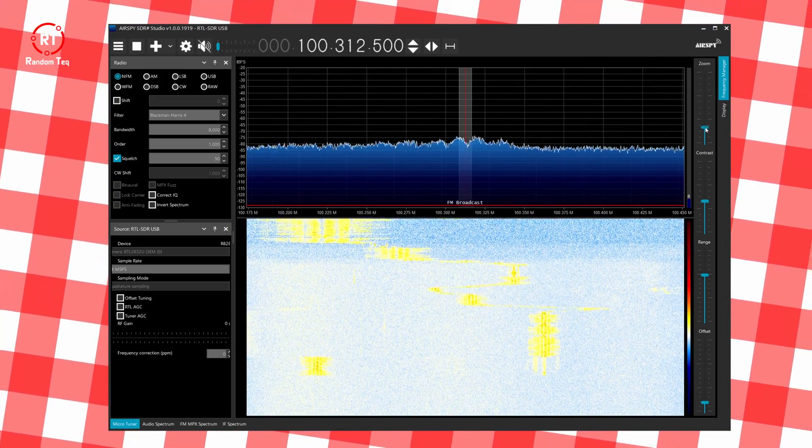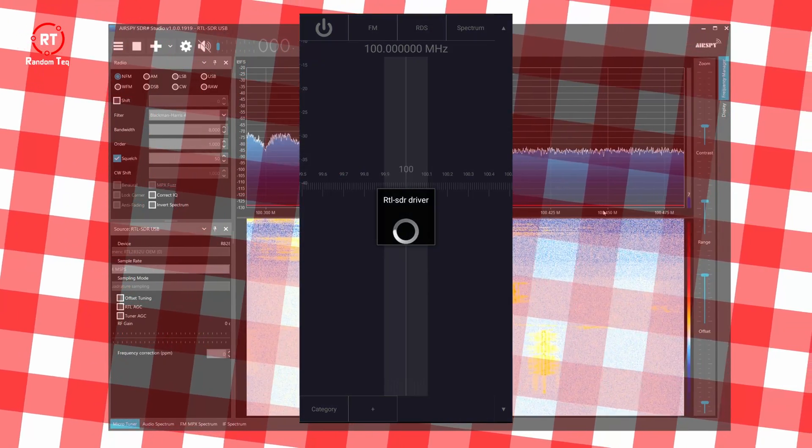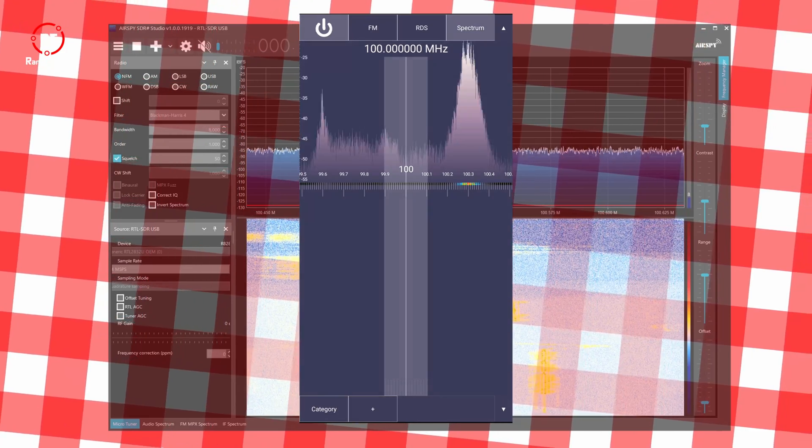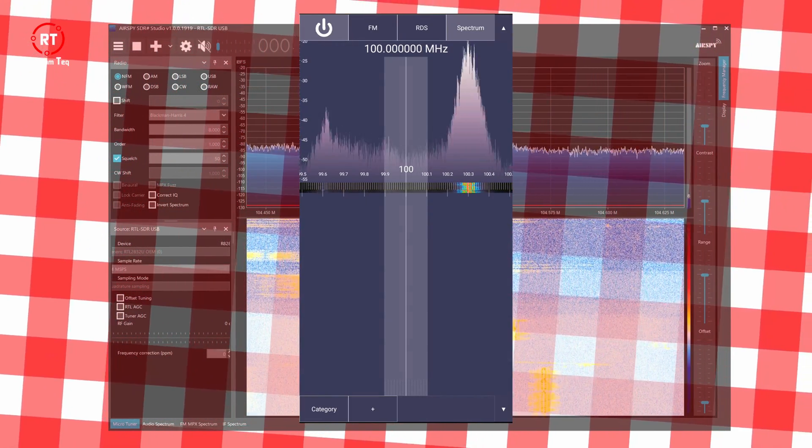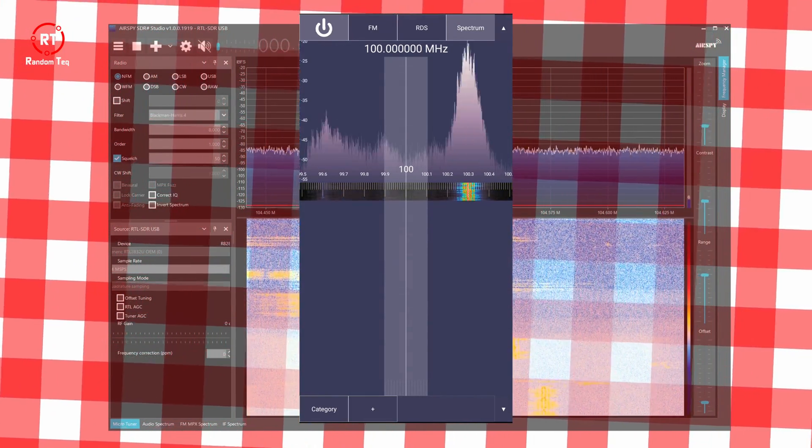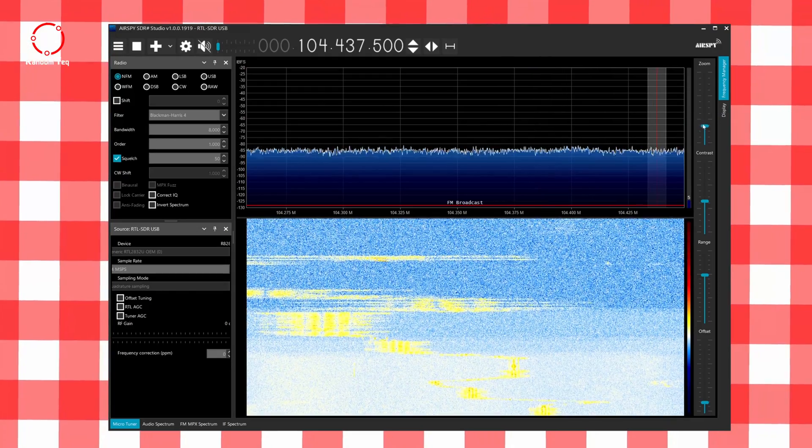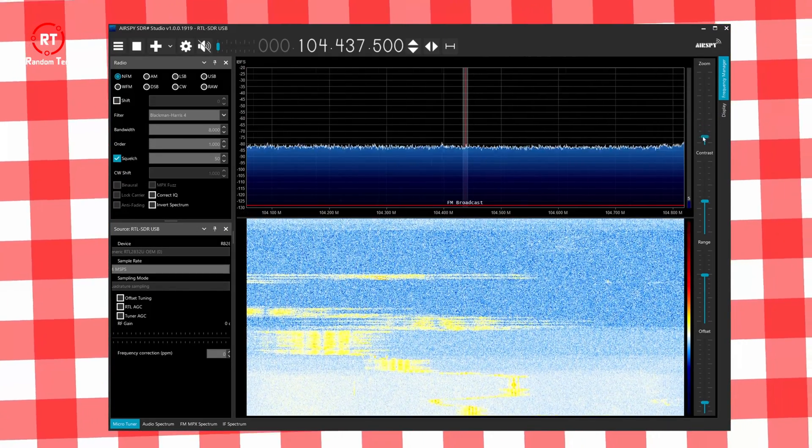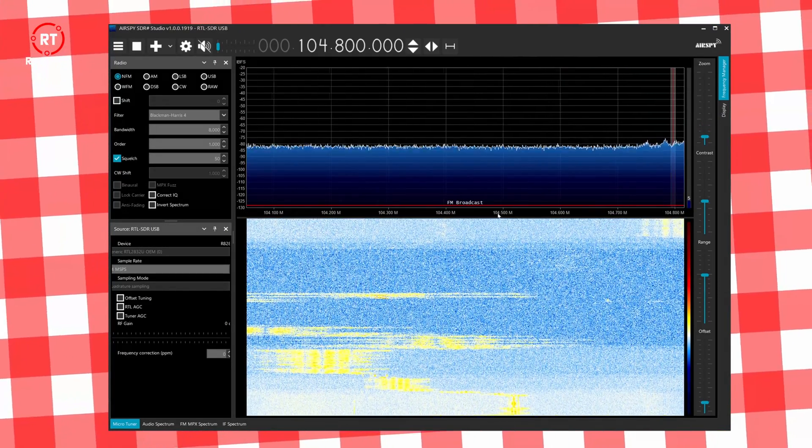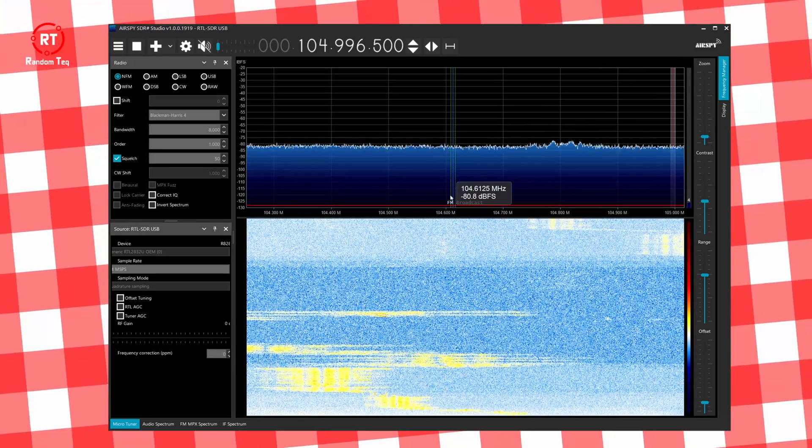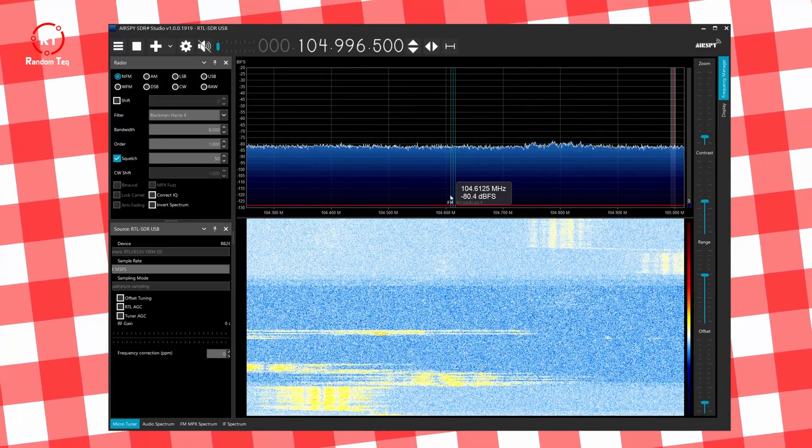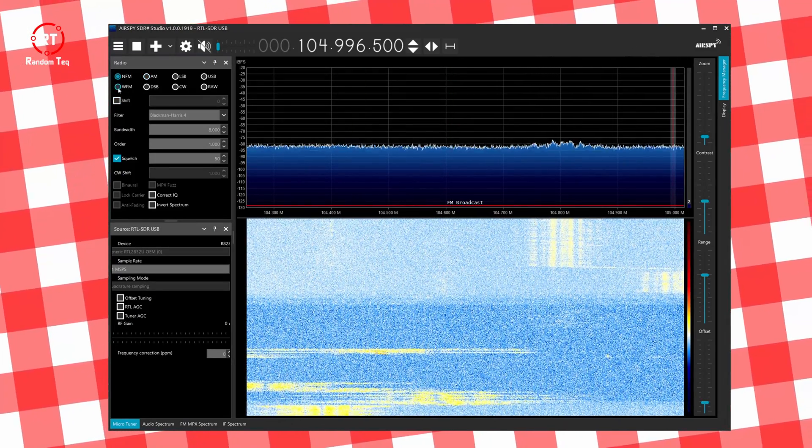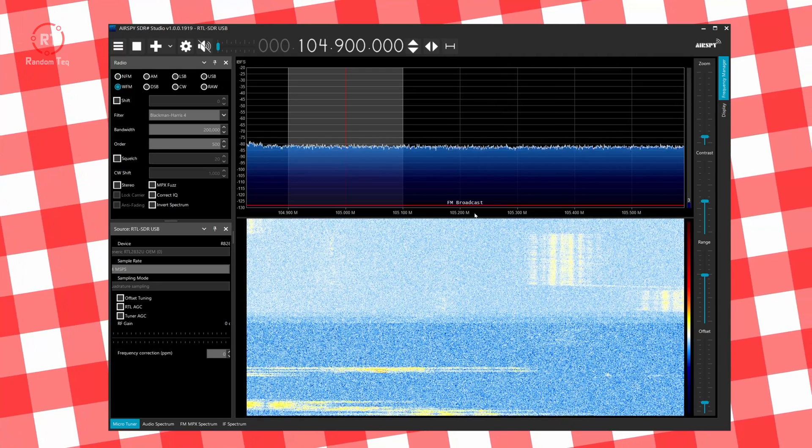In the description, I will leave a link to an Android app version as well that can be used to achieve the same results. It's a great companion to have for a quick on-the-go setup and ease of use, but it lacks features that you can find in the SDR Sharp desktop version and can be frustrating to use sometimes. It's also not free and will require a purchase to get all the features.